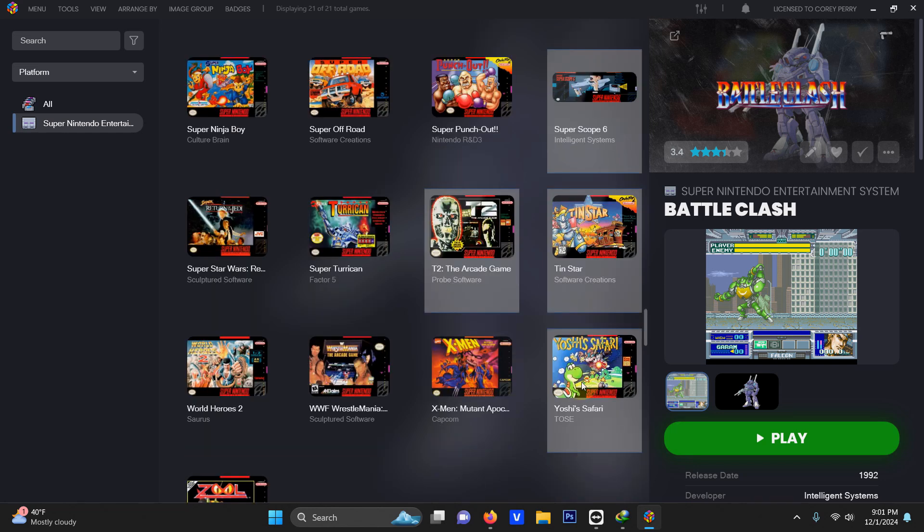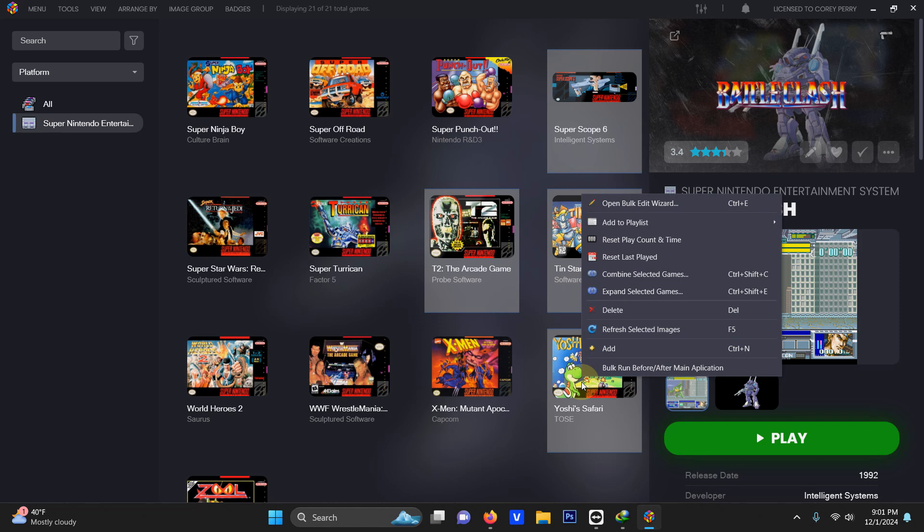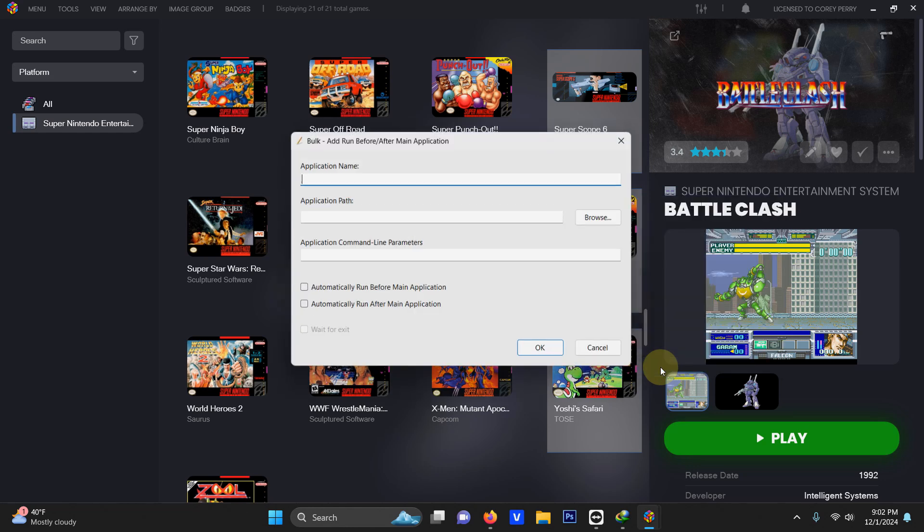Now I'm going to right click once and now we have a new menu down here at the bottom it says bulk run before after main application. Click that.